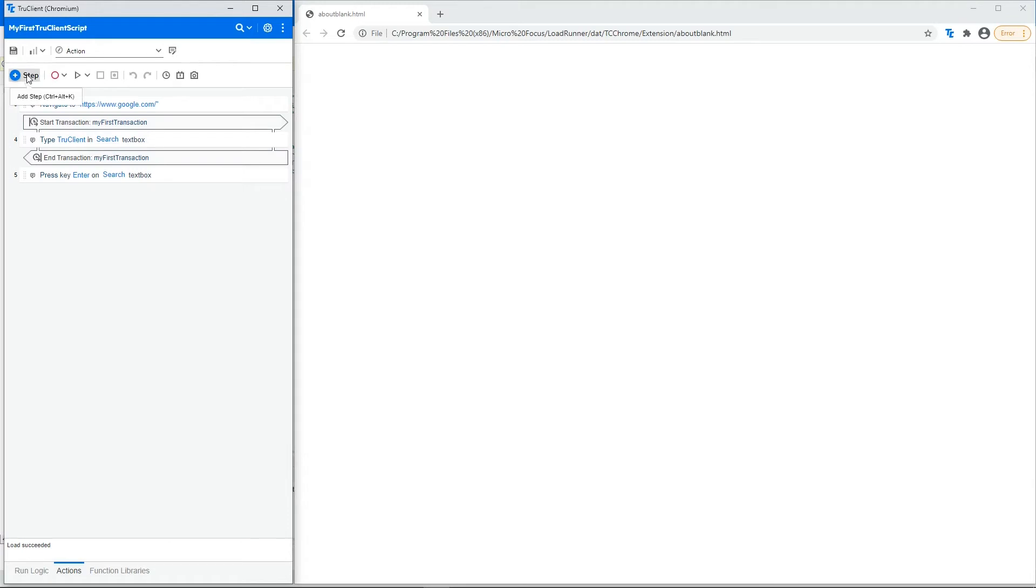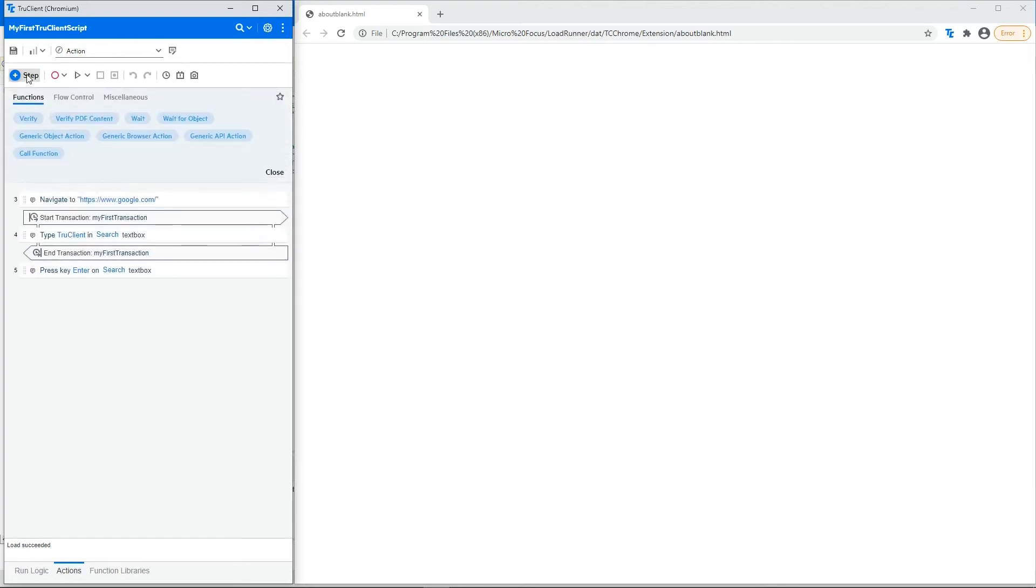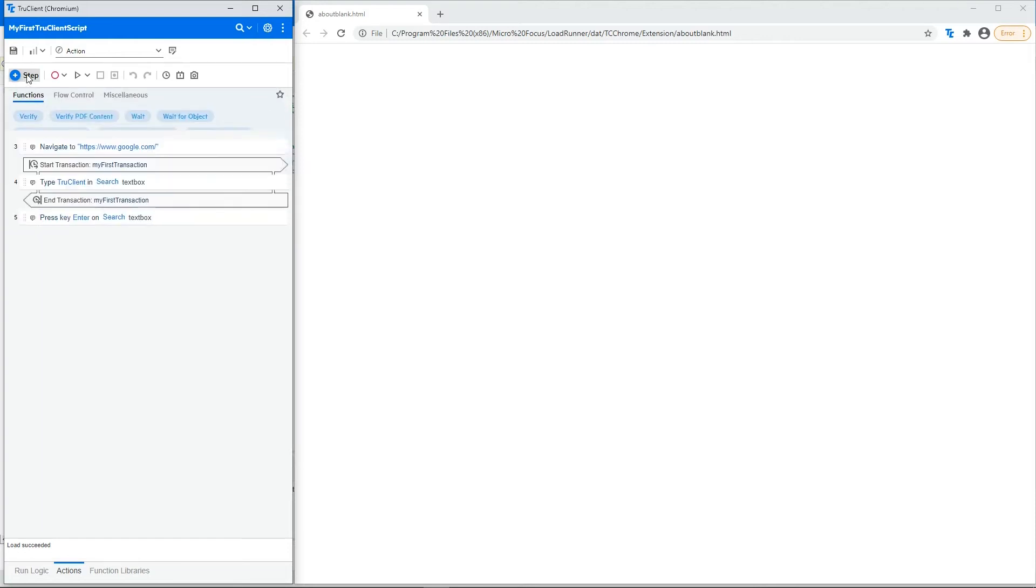This is the step box that enhances your script by manually adding steps to it from the step box. Open and close the step box by clicking the button.